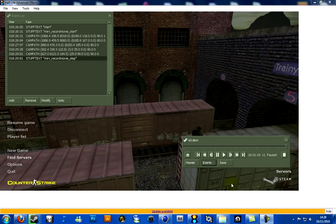Hey guys, NDR here. Today I'm gonna show you how to make a smooth cam path with Half-Life Advanced Effects and Cinema 4D.